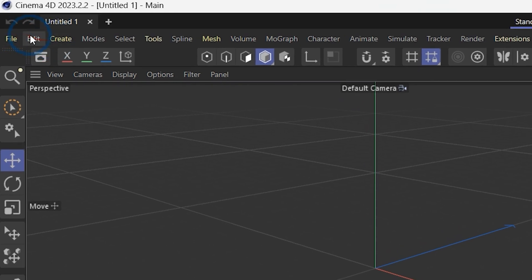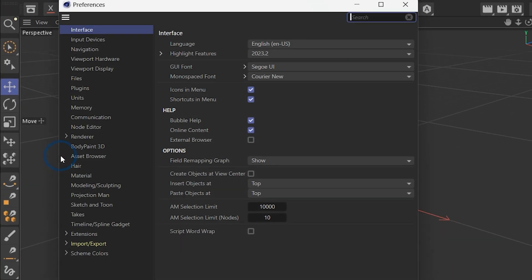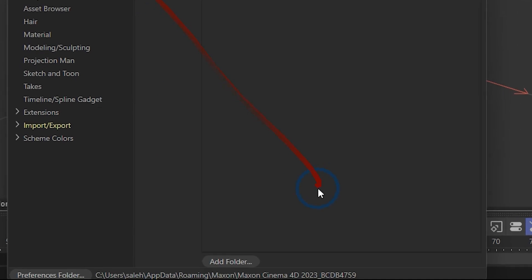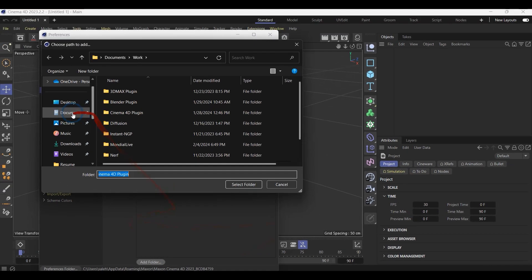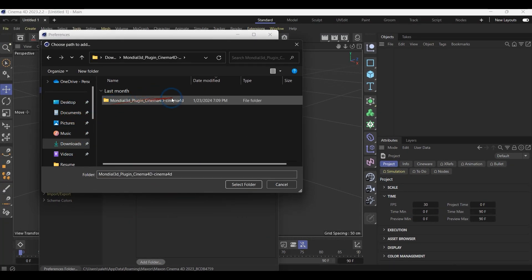Go to the Edit section and choose Preference. In the Preference tab, choose Plugin, then add the file to your plugin section and restart your application.